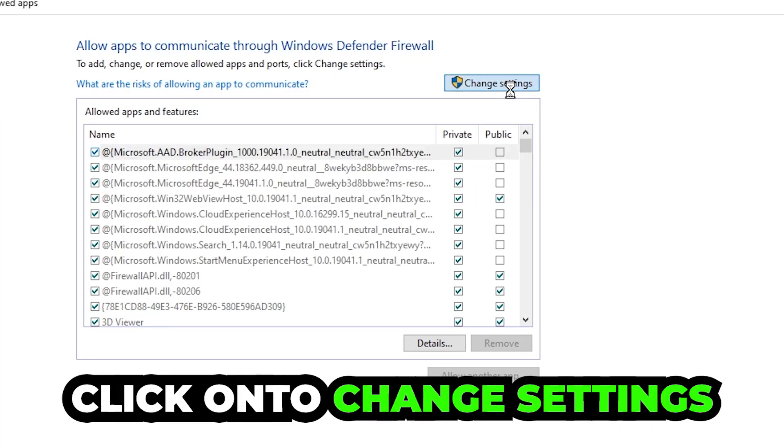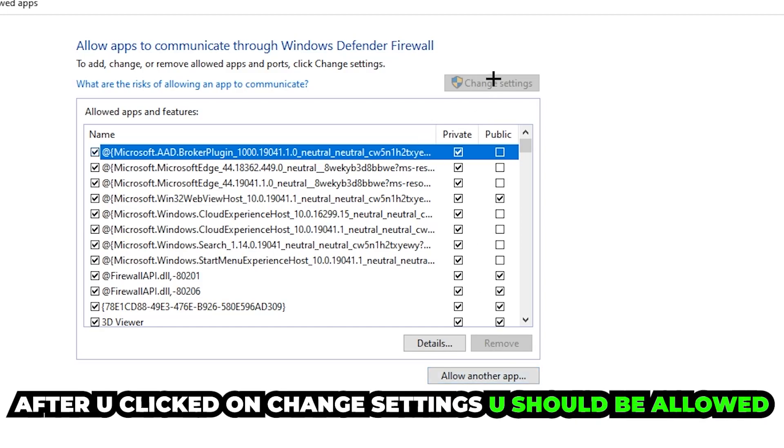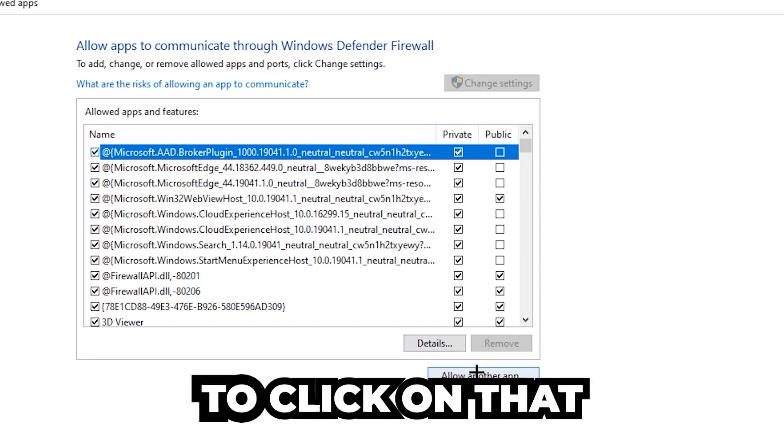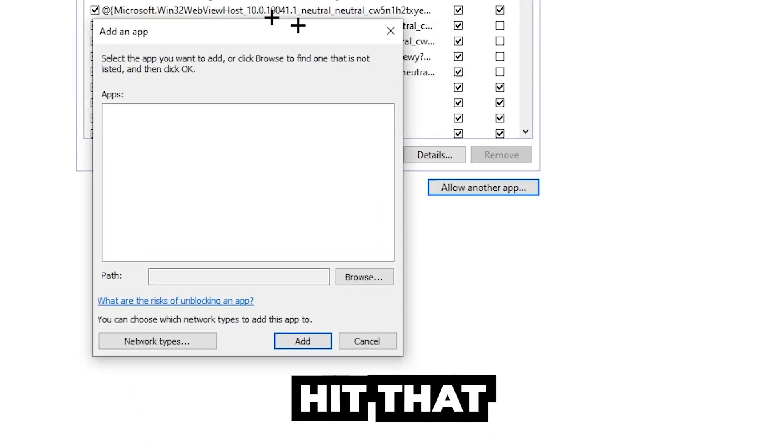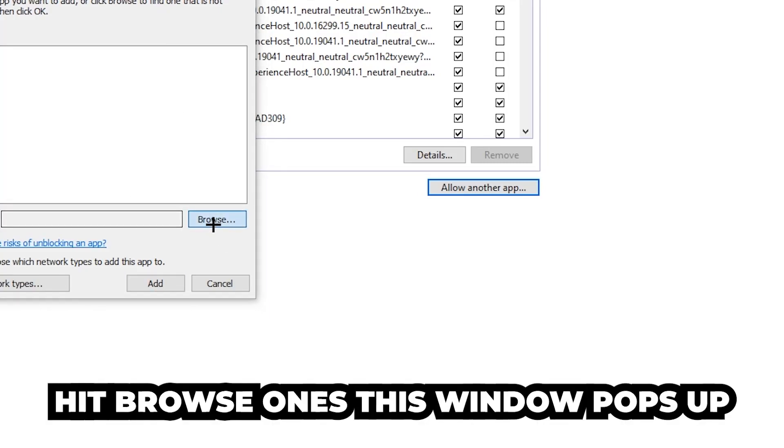Click on to change settings and go down to allow another app. After clicking on to change settings, you should be allowed to click on that, hit browse, and once this window pops up...